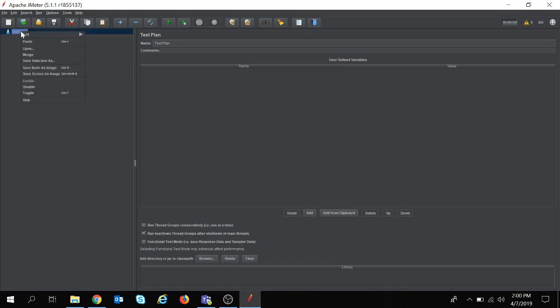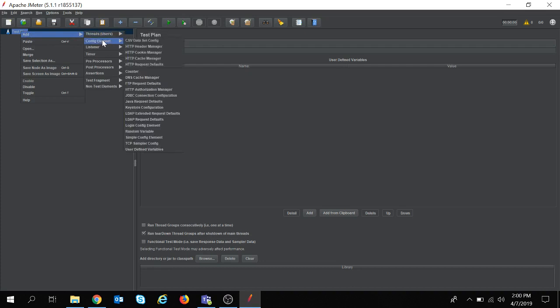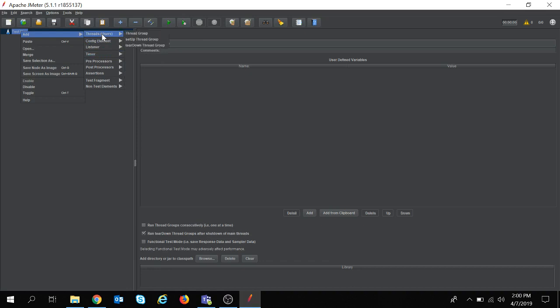If you right-click on the test plan and go to the add section, you can see there are several elements: threads, config elements, listeners, timers. We will see each of them one by one.